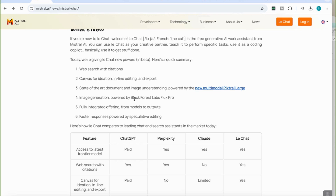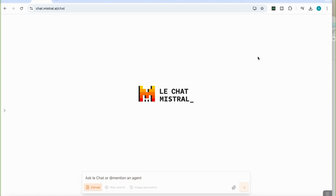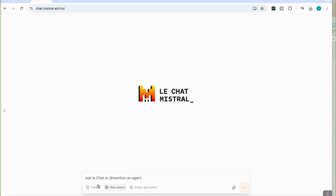In this video we're going to look at how to use these powerful features through a practical demonstration. To get started, go to the LeChat button at the top, click on that, and it will ask you to sign in. Once signed in, you'll see the interface with three options: Canvas, web search, and image generation. You have to click to activate a feature, and click again to deactivate it and switch to another.